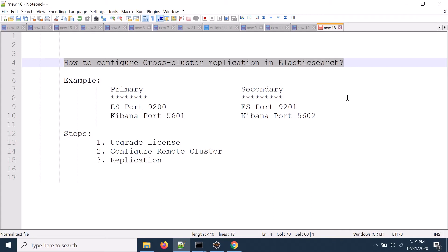Welcome back to the topic microservices and centralized logging. Today we will discuss how to configure cross-cluster replication in Elasticsearch.